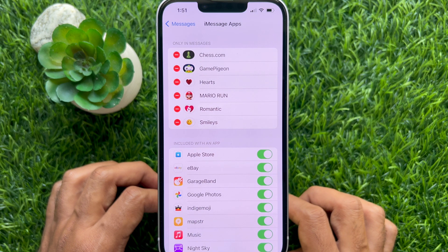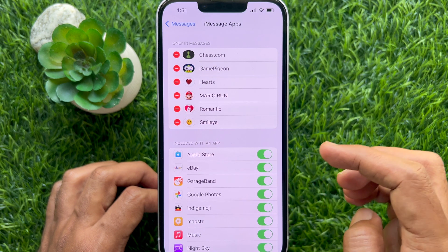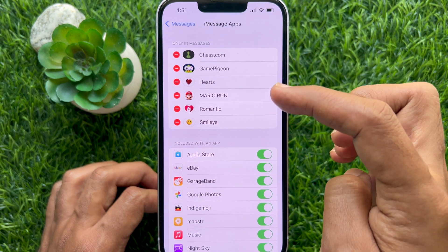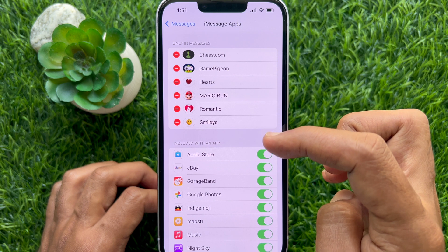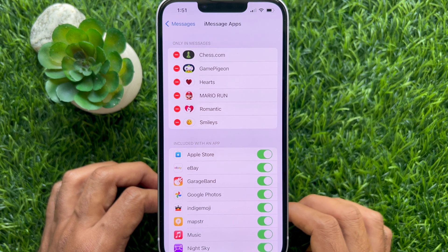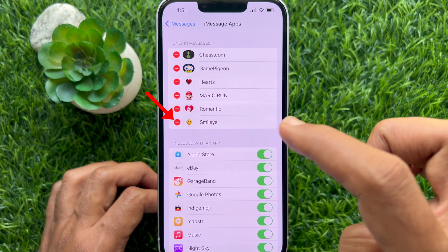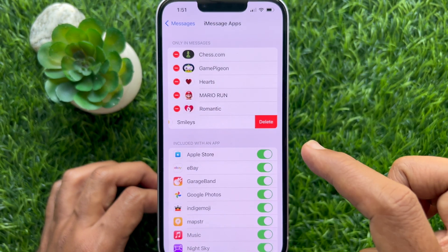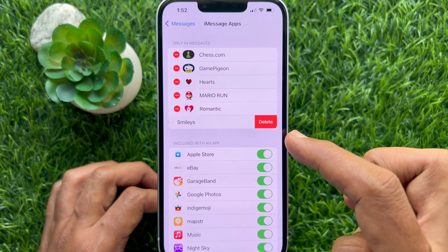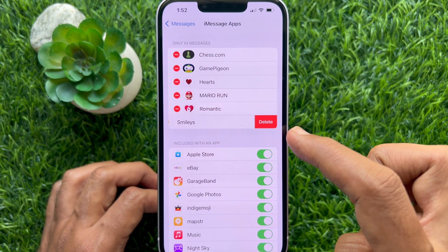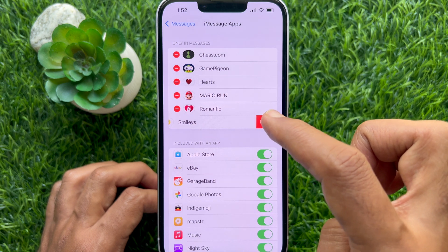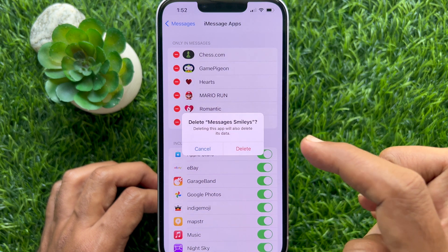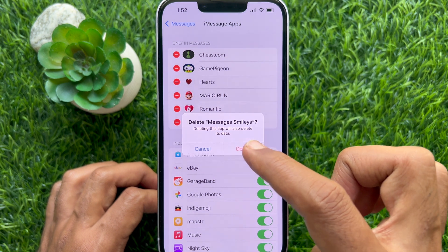Here you will see the third-party apps on iMessage. To delete an app, tap on the small red minus button on the left of the app icon. Then tap the red delete button. One more time, tap delete.